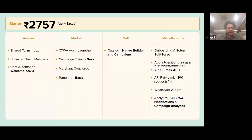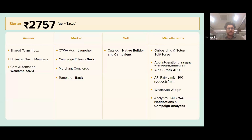With the starter plan you'll have the shared team inbox, access to the chat automation section, basic templates, and integrations. You can connect Shopify, WooCommerce, and Razorpay. This is essentially a self-serve platform. We're also revamping our website and introducing updated documents, feature case studies, so you can refer to those if you get stuck.